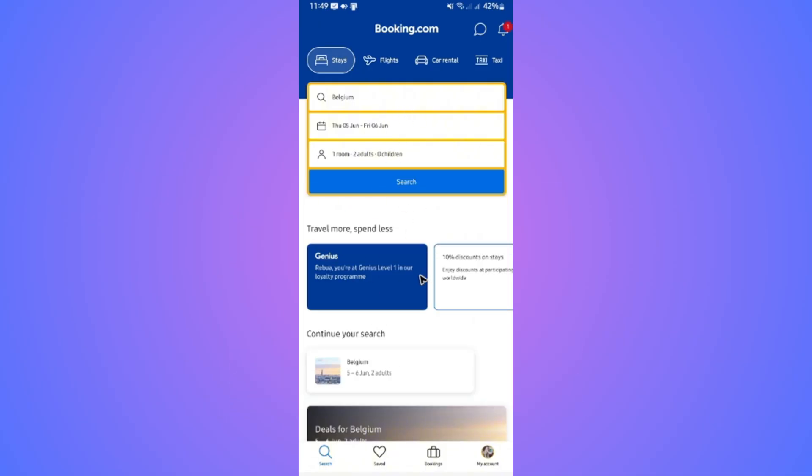First, open up the app. Once you're in, go to the bottom right and tap on your profile.